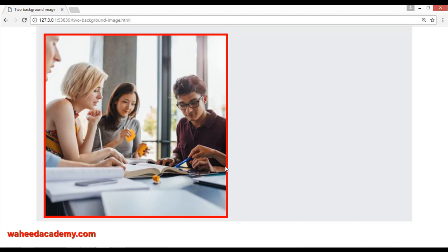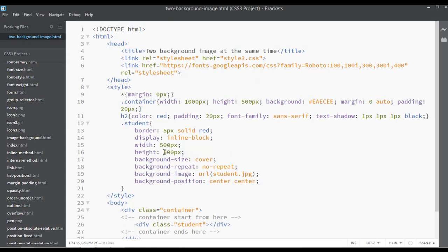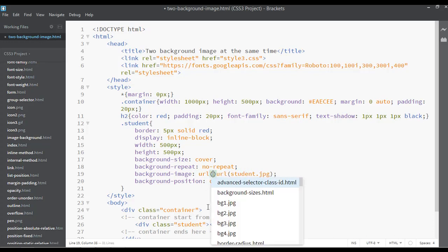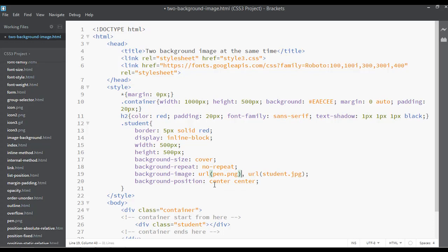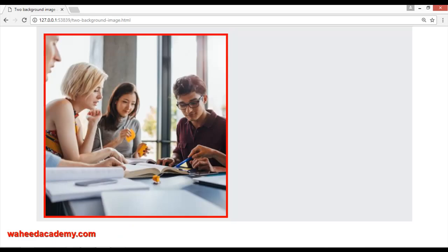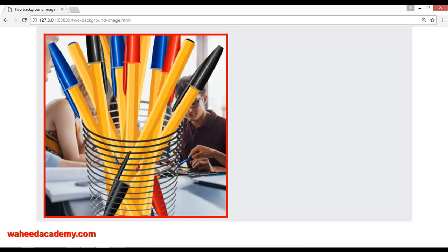If you want to use one more image here, after the first URL's closing bracket you put a single comma, and then inside the second value you mention the name of your second image. I have an image named 'pen.png'. Save and refresh.